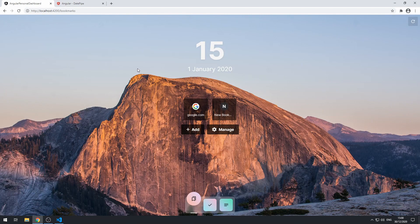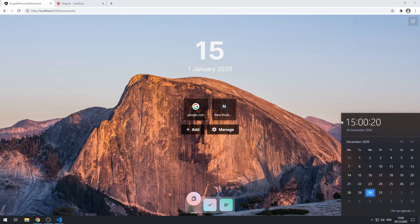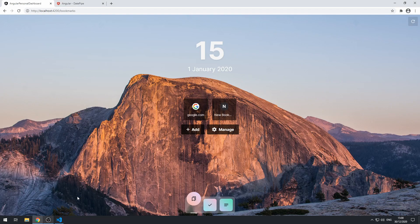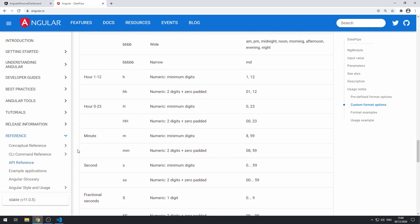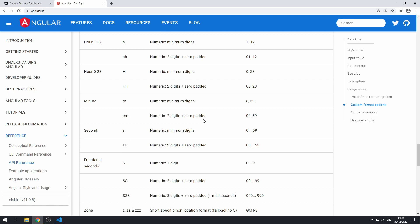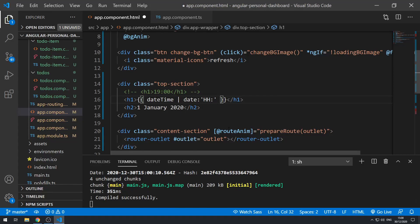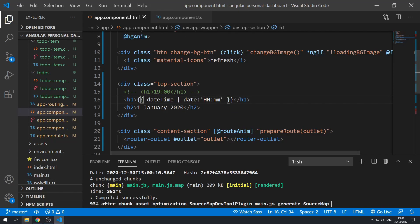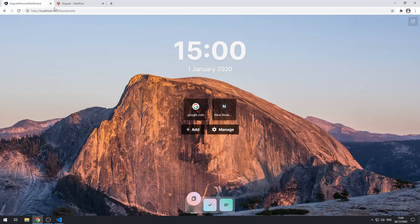We see 15 because it's three o'clock. Now we want to show a colon and then the minutes. Going back to the custom format options, the minute format is 'mm'. So we add a colon and then 'mm', save that, go back to the application, and there we go — we now have the time displaying correctly.